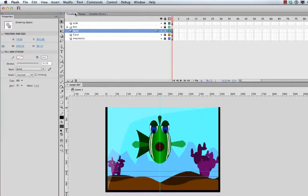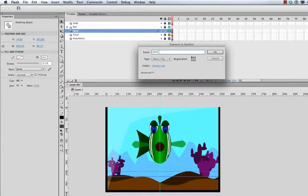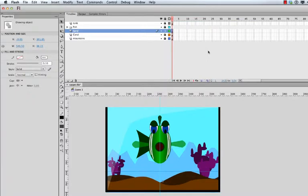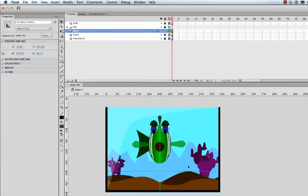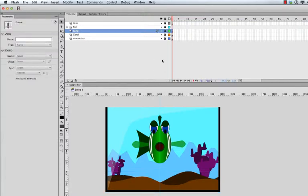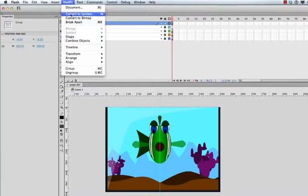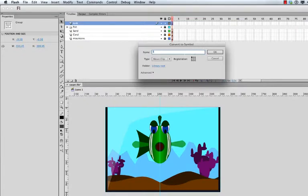Go to Modify > Convert to Symbol, call it coral_MC, keep it a movie clip. Lock the coral layer, go to the sand, unlock it, hit Command+A, Modify > Convert to Symbol — sand_MC, movie clip. The underscore_MC suffix is good practice, as is camelCase if we have two words. Since we're not controlling this with ActionScript yet, we don't have to worry about the instance name. Unlock the tank layer, Command+A, Modify > Convert to Symbol — tank_MC, movie clip, click OK.